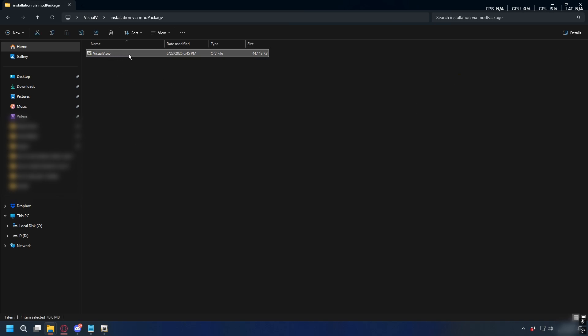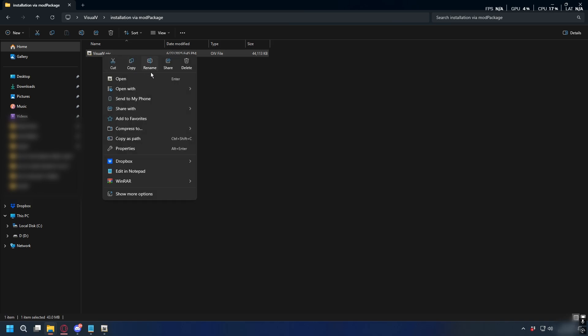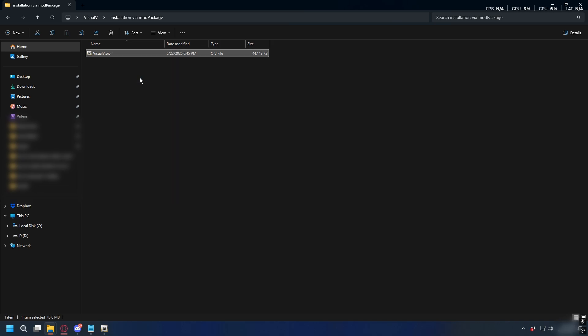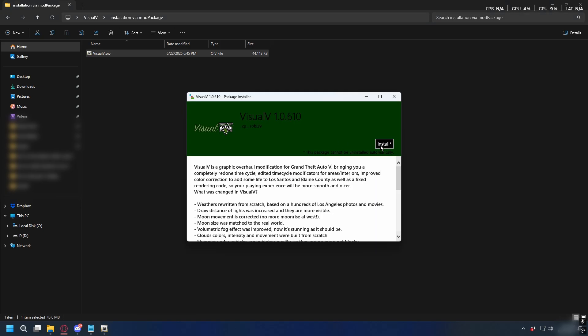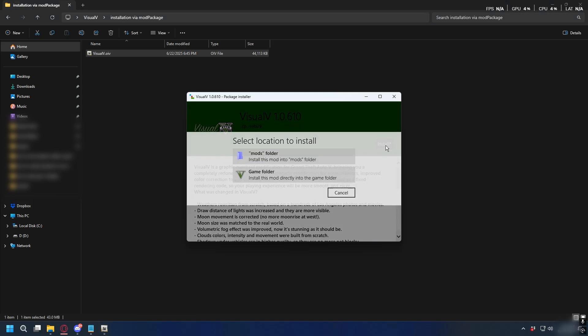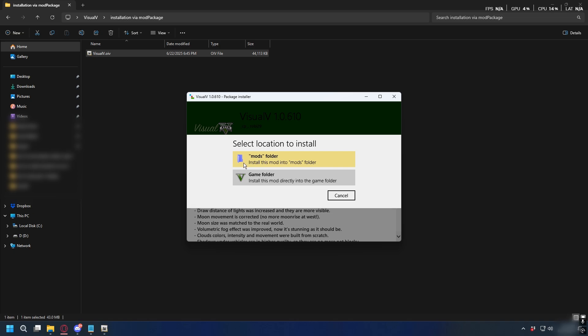Now let's open up the installation folder and inside it you'll have VisualV.oiv - this is an OpenIV file. If you open it, it'll automatically open OpenIV. Right-click on it and click open. As you can see it will start OpenIV and you'll have a package installer. To install it just simply click Install here and then for the location you can select the mods folder.